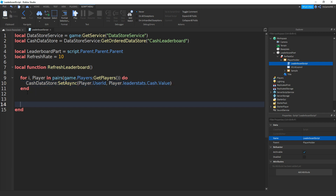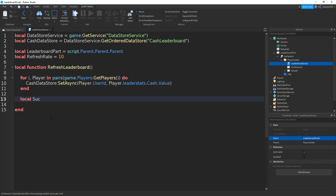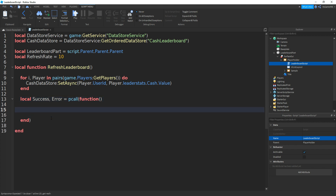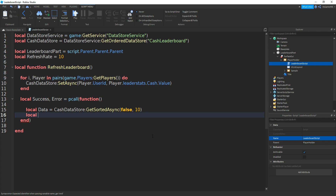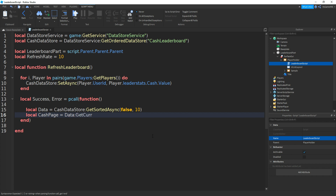Then underneath this end, we're going to be using a pcall function. So we do local success, comma, error equals to pcall, then brackets, function, then more brackets. Now make a variable for data: local data equals to cacheDataStore:getSortedAsync, brackets, then false, comma, then 10. Then a variable for the page: local cachePage equals to data:getCurrentPage, then brackets.